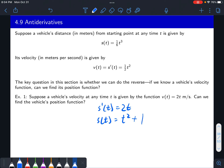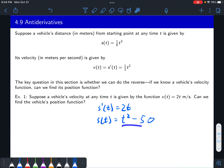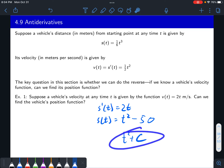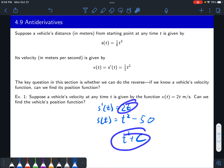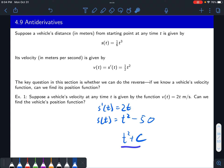Another function whose derivative is 2t would be t squared plus one, because the derivative of t squared gives you 2t and the constant gives you zero. Or t squared plus five, plus 50, minus 50 — t squared plus any constant — that is going to be an antiderivative of 2t. So we call the general antiderivative of 2t just t squared plus c.